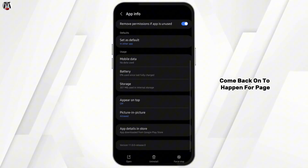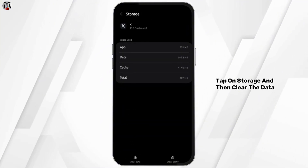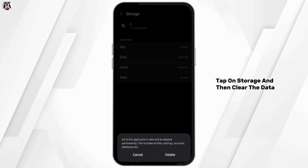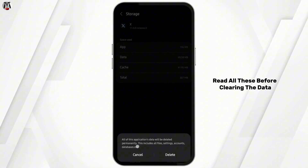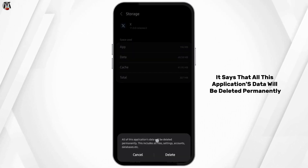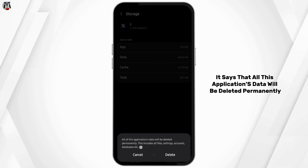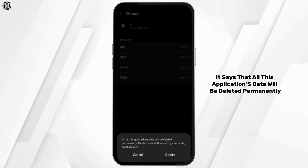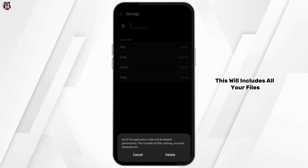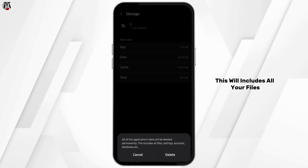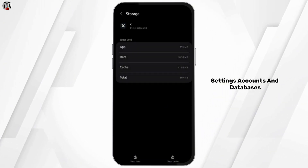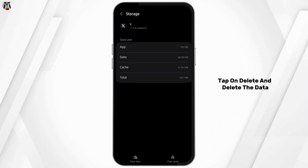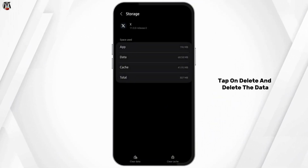Come back onto the App Info page, tap on storage and then clear the data. Read all the warnings before clearing the data — it says that all this application's data will be deleted permanently, including all your files, settings, accounts and databases. If you would like to continue, tap on delete to delete the data.